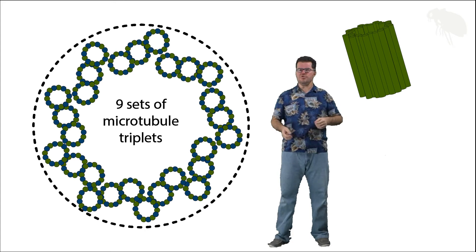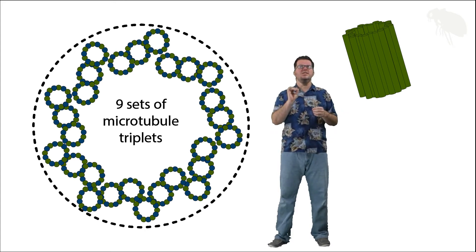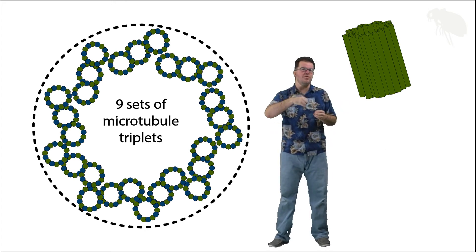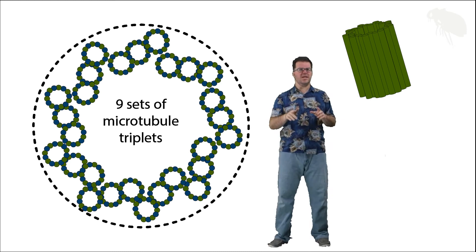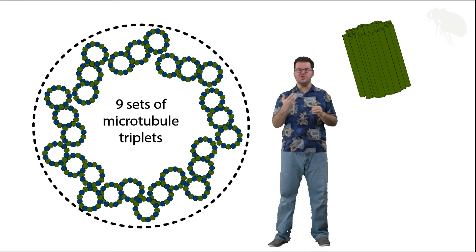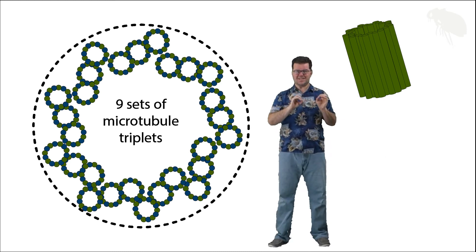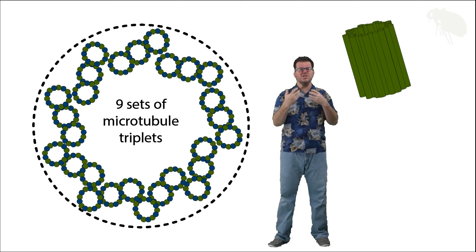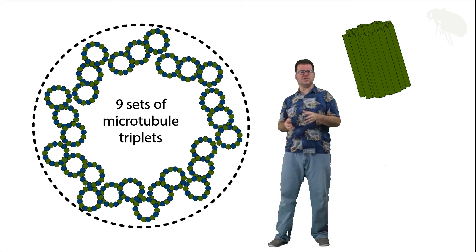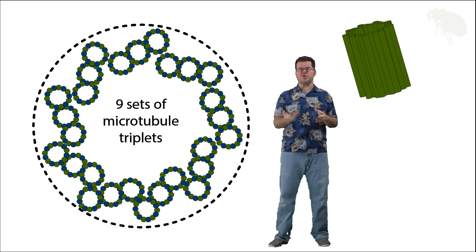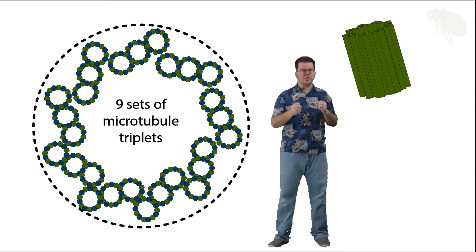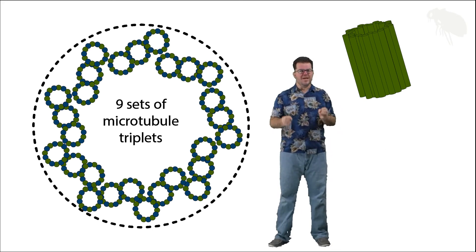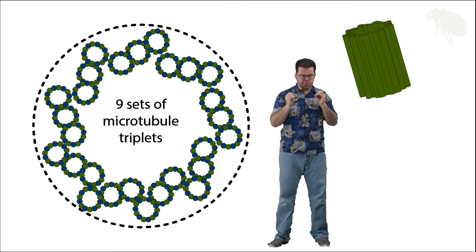Centrioles can give rise to other types of MTOCs. For example, centrioles can give rise to what's called a basal body, which has this basic same cross-section. It's another microtubule organizing center that will be used in the construction of cilia and flagella, which are projections from cells that move. Cilia and flagella are extremely important.